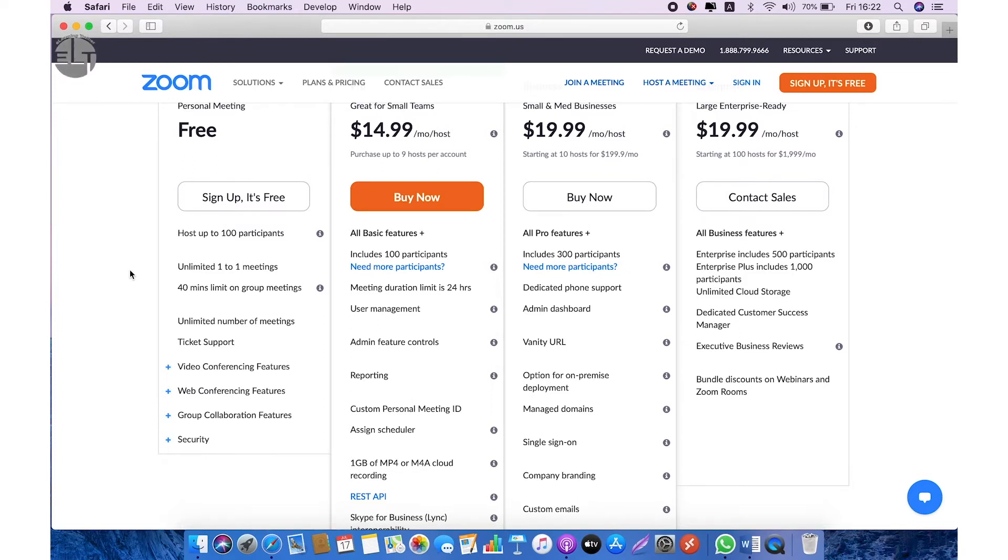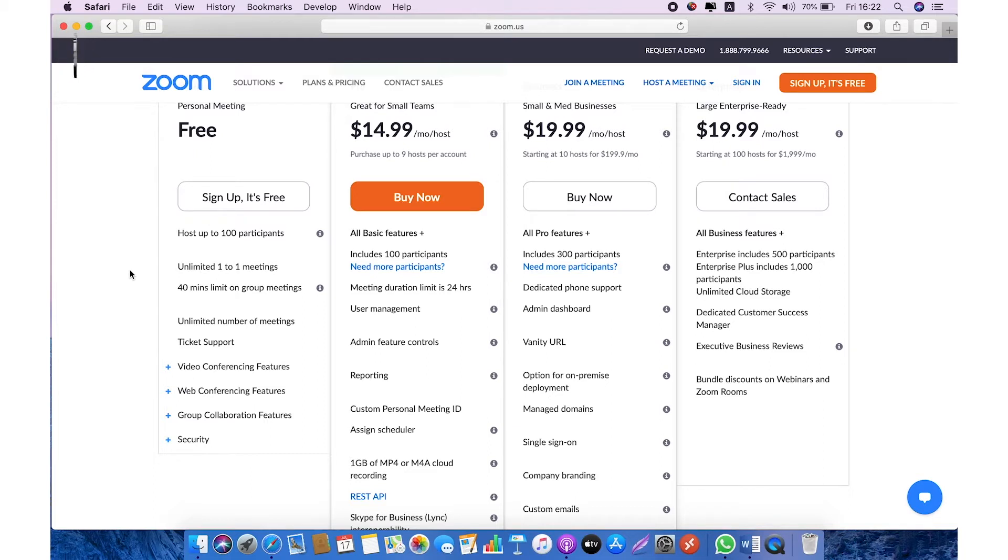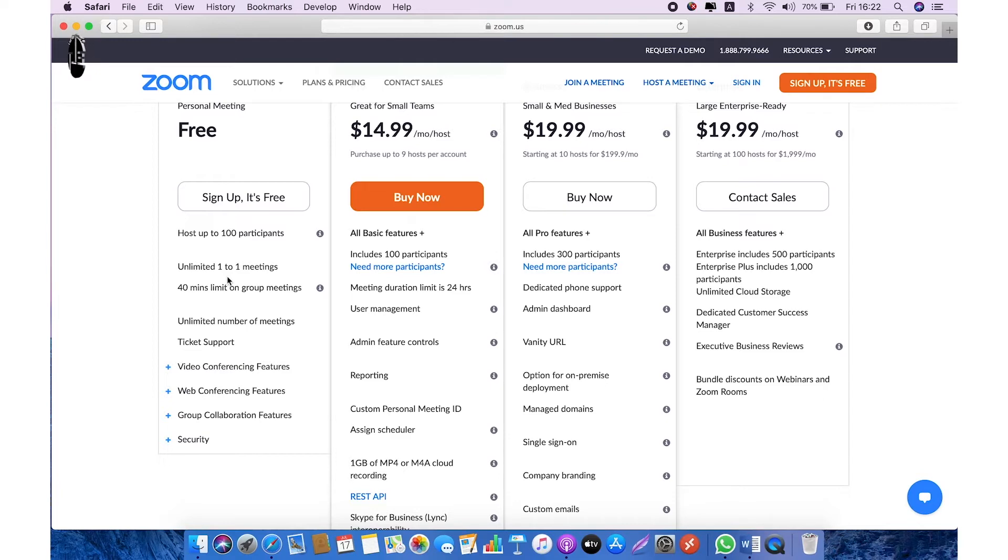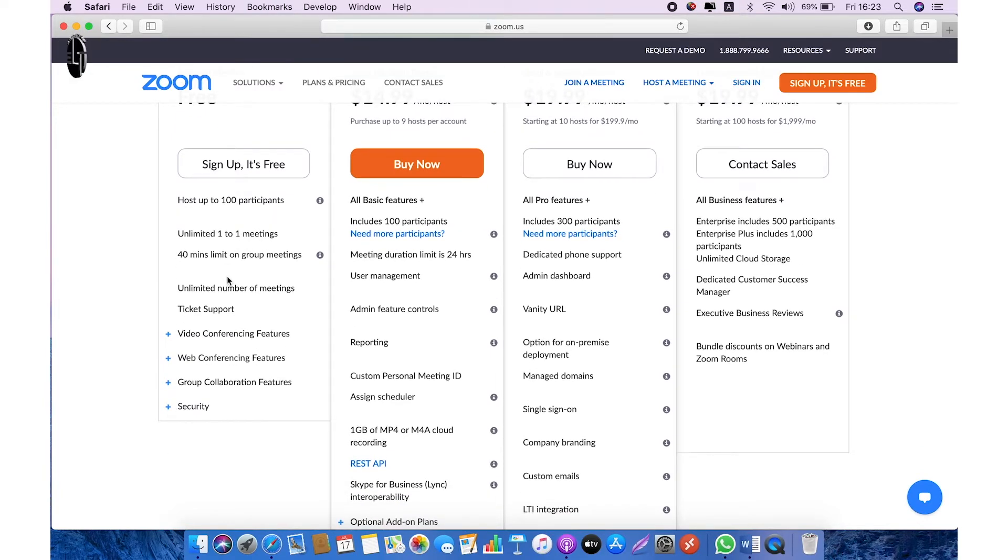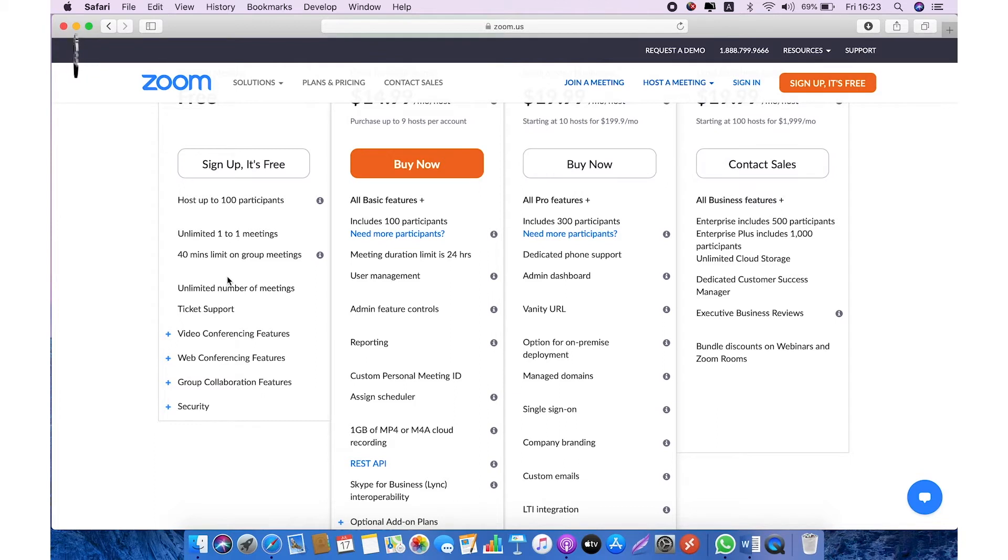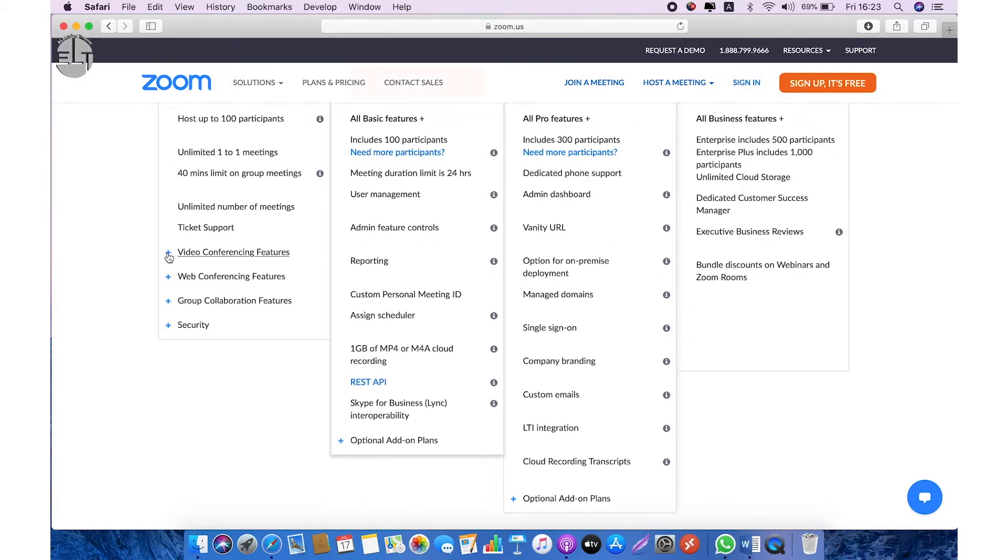Once you sign up for free, you can have up to 100 participants as a host and you can organize unlimited one-on-one meetings. But in group meetings there is a 40-minute limitation. You can have unlimited number of meetings, ticket support, video conferencing features, web conferencing features, group collaboration features, and security.